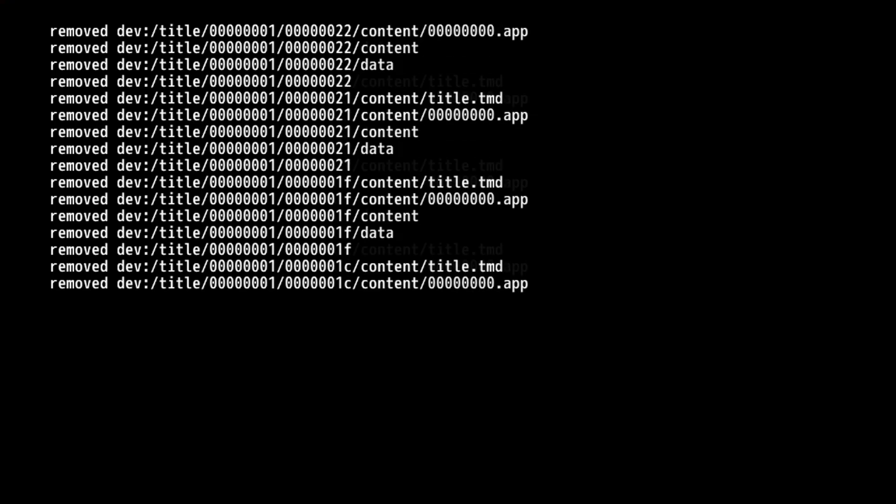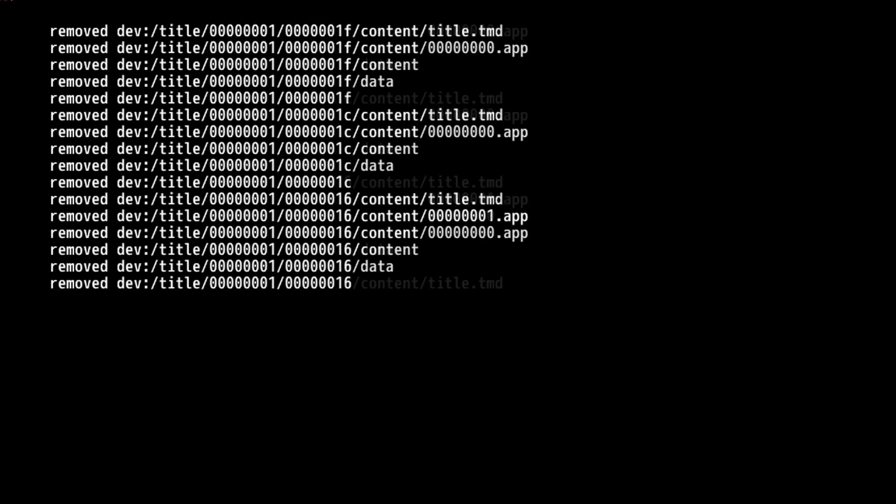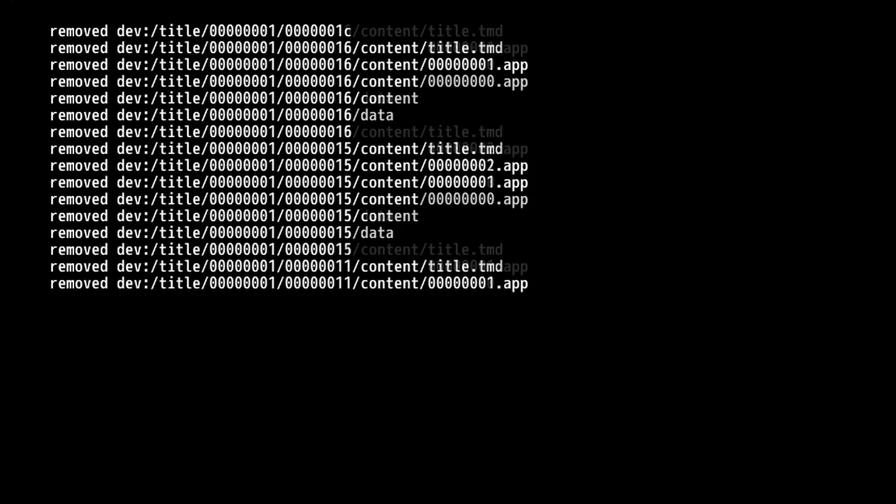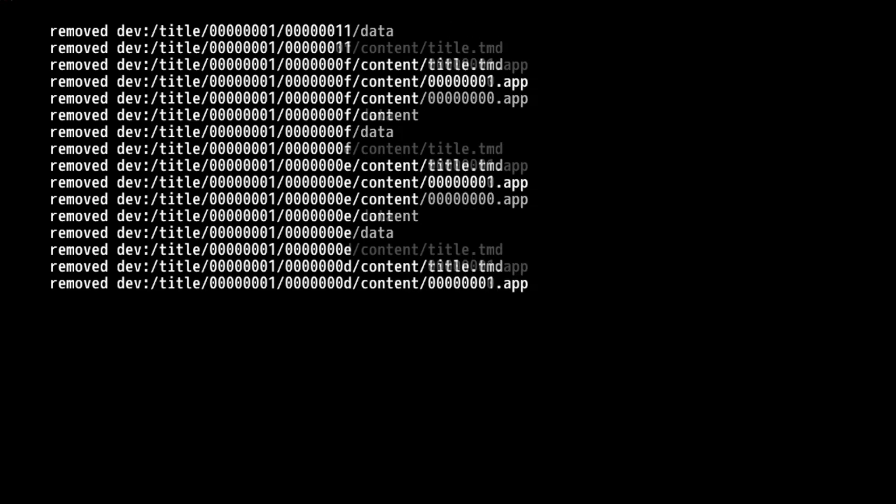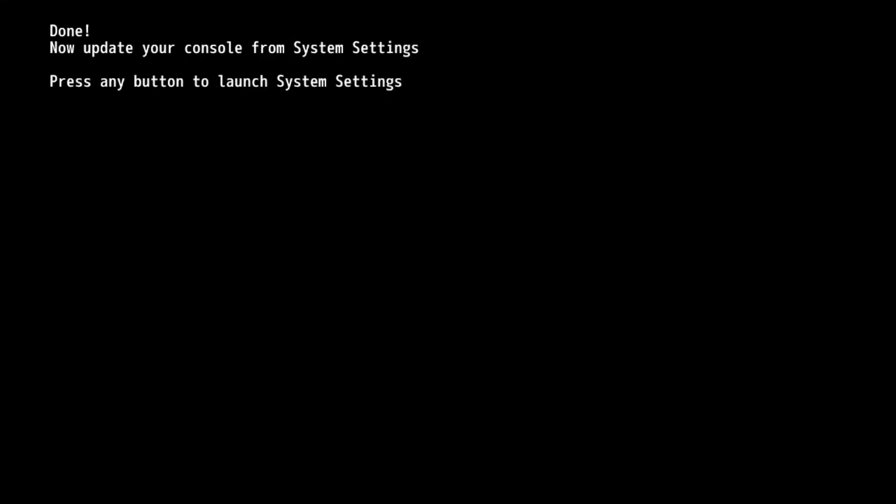Keep in mind, this is only going to delete system channels and not any channels I might have installed. Alright, now that it's done, it's going to make you update your Wii U through system settings.